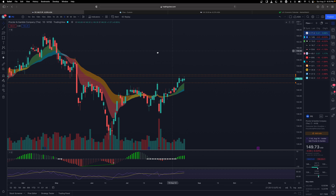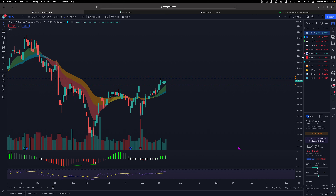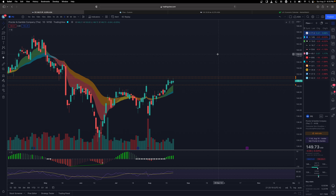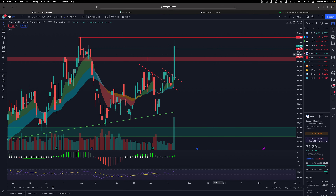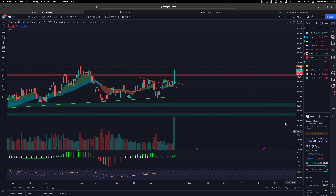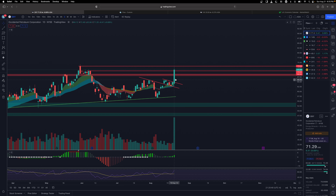Now let's go over some setups I'm watching. For the long side, if the market reverses and we see momentum to the upside, the first one I'm watching is OXY. We were swinging this from the other day and it just ripped — some members made over two thousand percent on this trade alone, which was insane. It had news that Berkshire Hathaway wants to buy a 50% stake in the company, so this has room to go more.